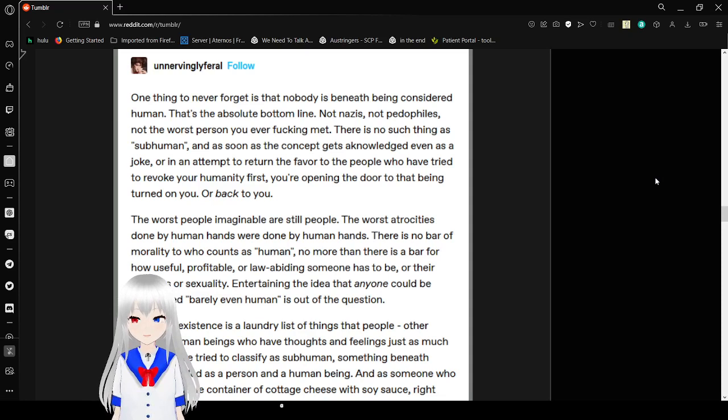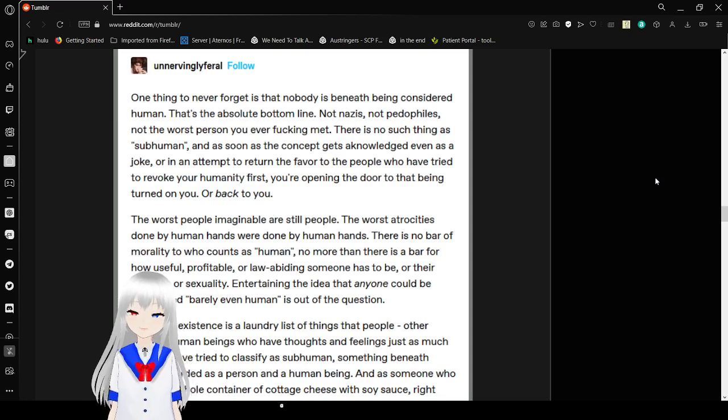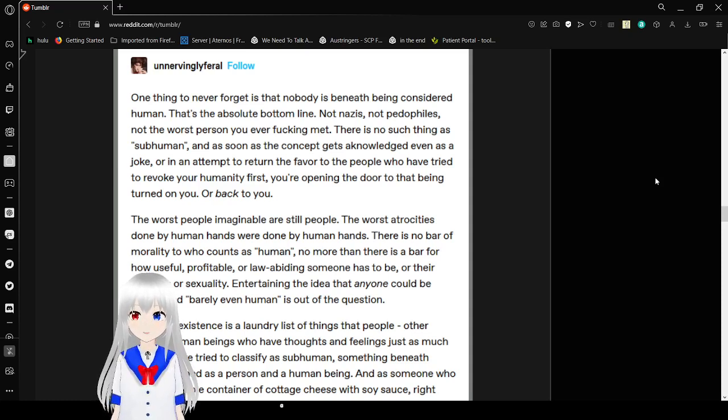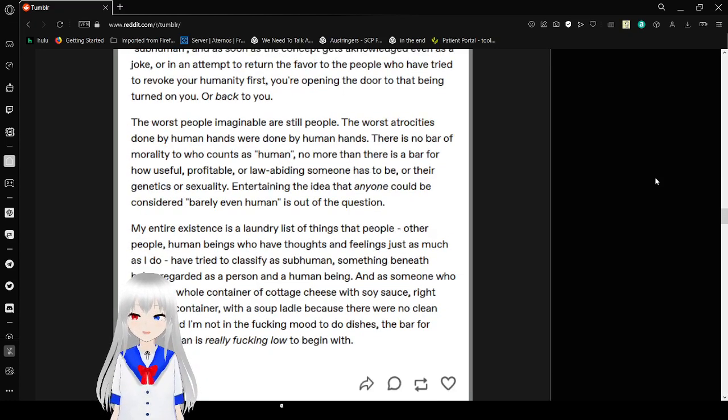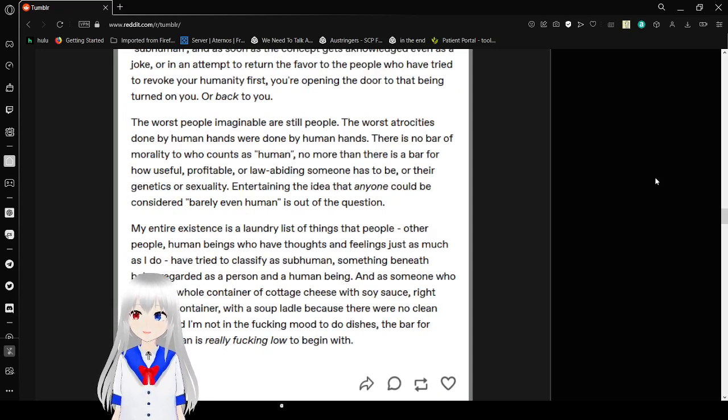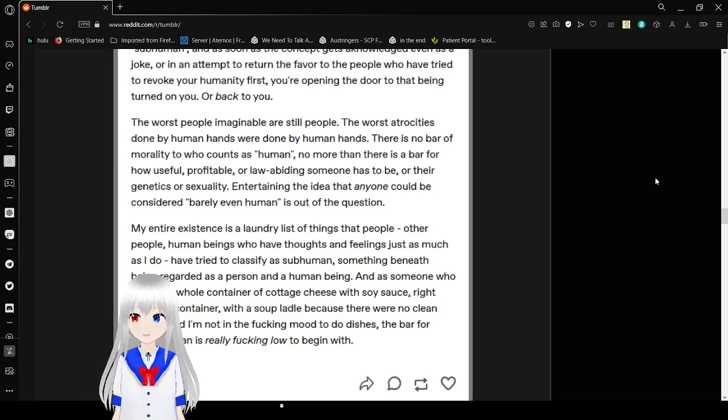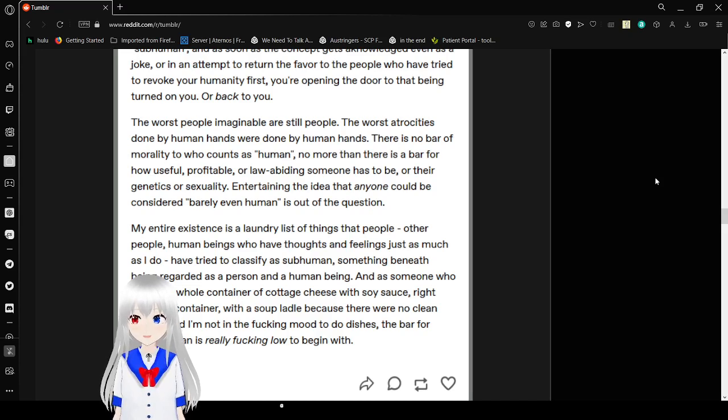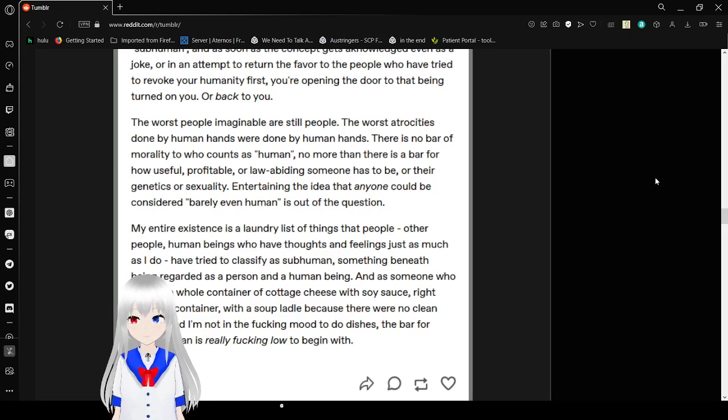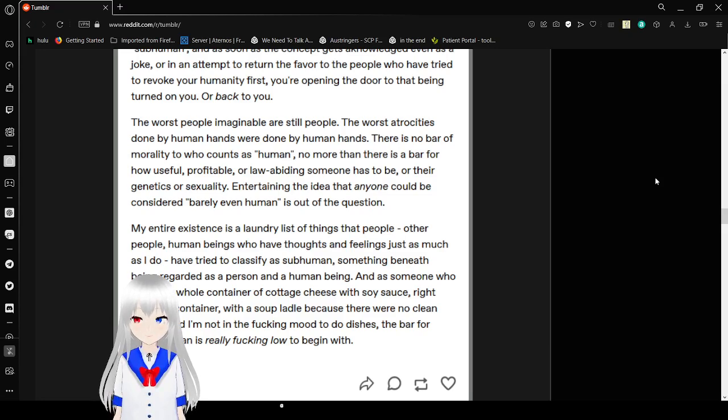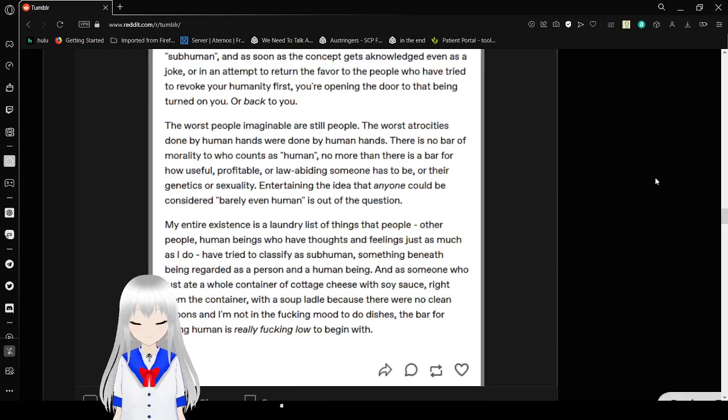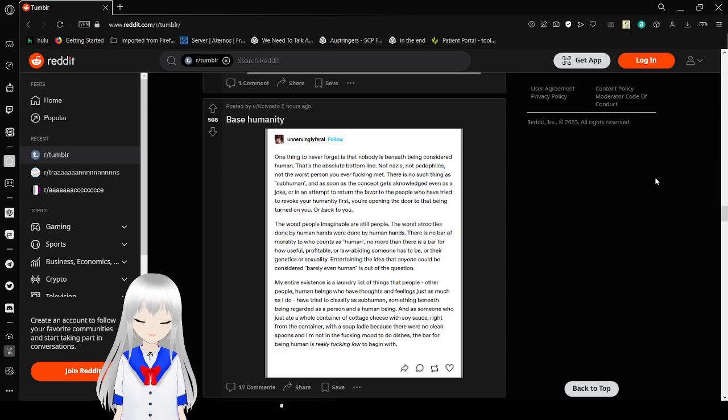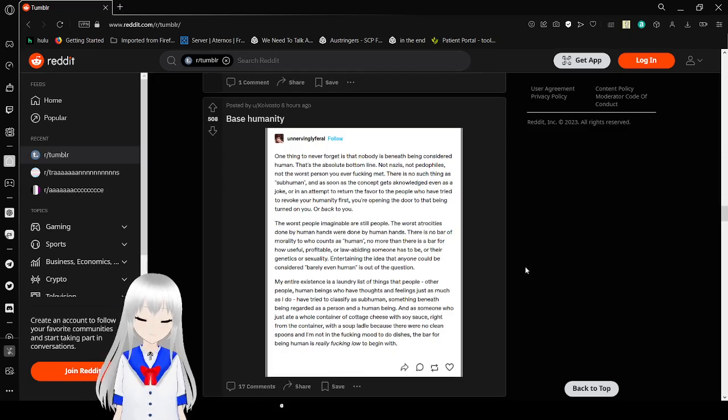The worst people imaginable are still people. The worst atrocities were done by human hands. There is no bar of morality to who counts as human, no more than there is a bar for how useful, profitable, or law-abiding someone has to be. Or to determine their sexuality. Interchanging the idea that anyone could be considered barely even human is out of the question. My entire existence is a laundry list of things that people, human beings who have thoughts and feelings as much as I do, have tried to classify as subhuman, something beneath being regarded as a person. And as someone who just ate a whole container of chocolate cheese with soy sauce, wrapped in a container with a soup ladle because there are no clean spoons and I'm not in the freaking mood to do dishes, the bar for being human is really freaking low to begin with. I mean it's really fair. We evolved from primates, and you've heard about the primates that literally eat babies of people they're fighting.